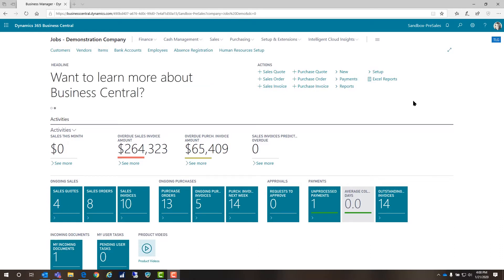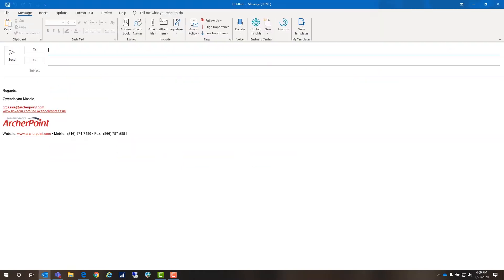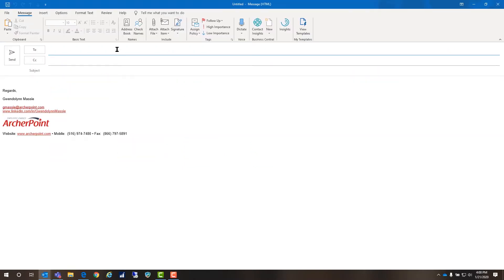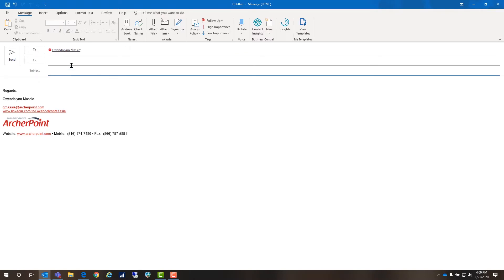Today I want to show you some of the integration with Outlook. I'm going to create a new email to myself, and we'll pretend this is a request for a quote.